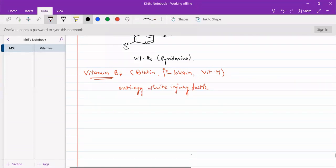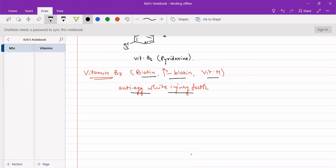There are lots of names: beta-biotin, vitamin H, or anti-egg white injury factor. These are the names for vitamin B7. It is sparingly soluble in water as well as in fats, so it has low solubility in both, but it contains sulfur and it is a B-complex vitamin.